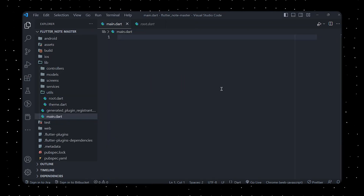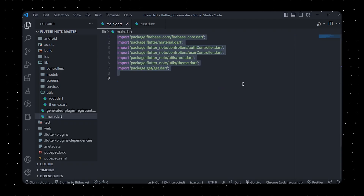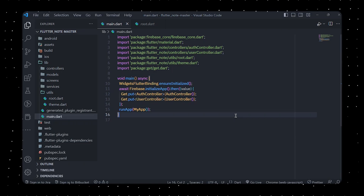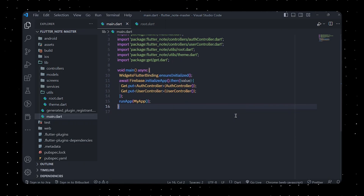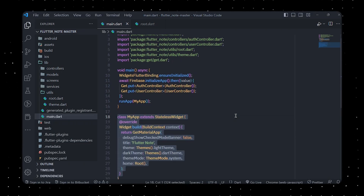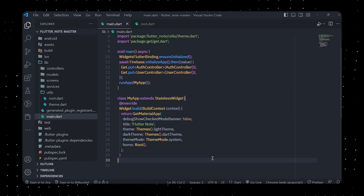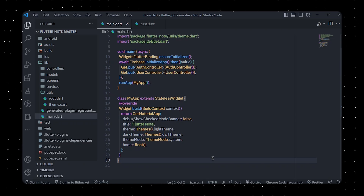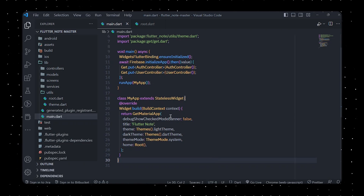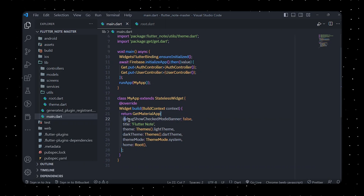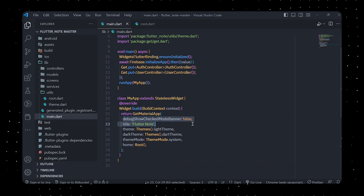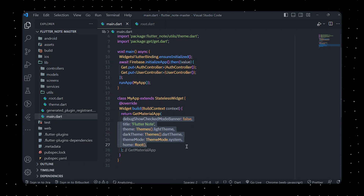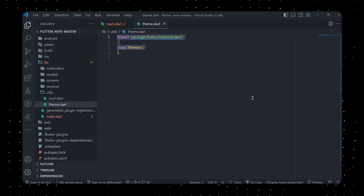Now let's head over to the main.dart file. In main.dart, create a main function and define WidgetsFlutterBinding, which initializes the framework. Firebase is then initialized and finally the main app is run. The App class extends a StatelessWidget and overrides the build method, which returns the GetMaterialApp widget. GetMaterialApp is a Material Design-based Flutter widget that serves as the root of the widget tree, with parameters such as debugShowCheckedModeBanner, title, theme, darkTheme, themeMode, and home.